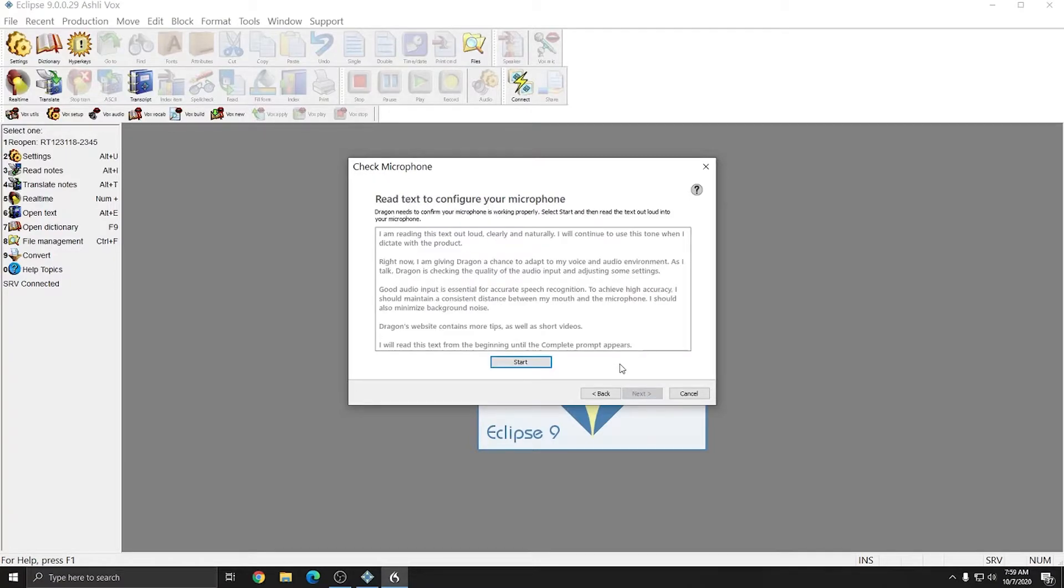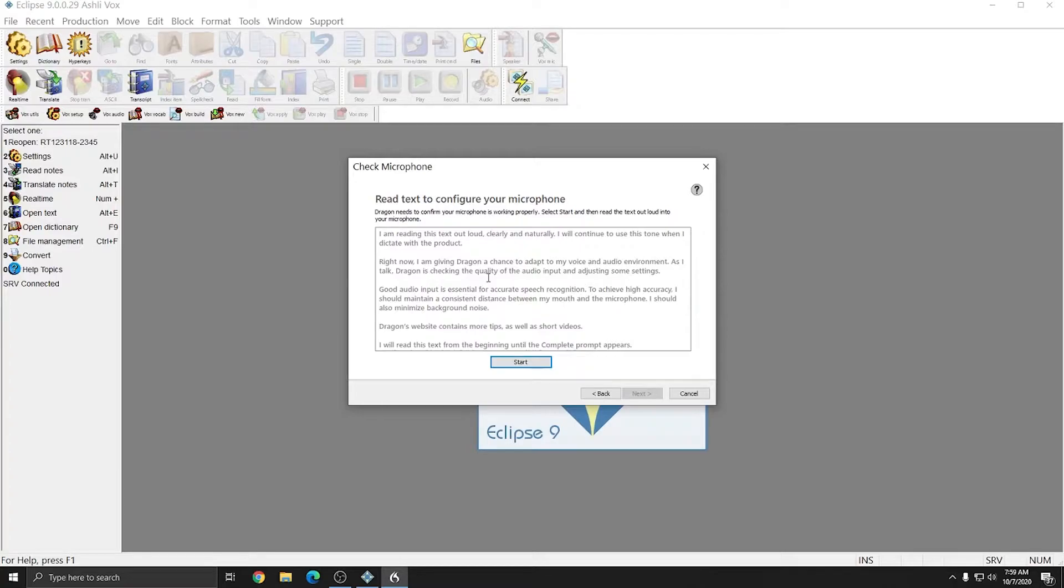And now I can start reading this text to configure my microphone. As I read, Dragon will automatically work to start configuring my voice model and make sure that my microphone is working properly and is adequate for dictation. I'm going to hit Start and then I'll read the text.